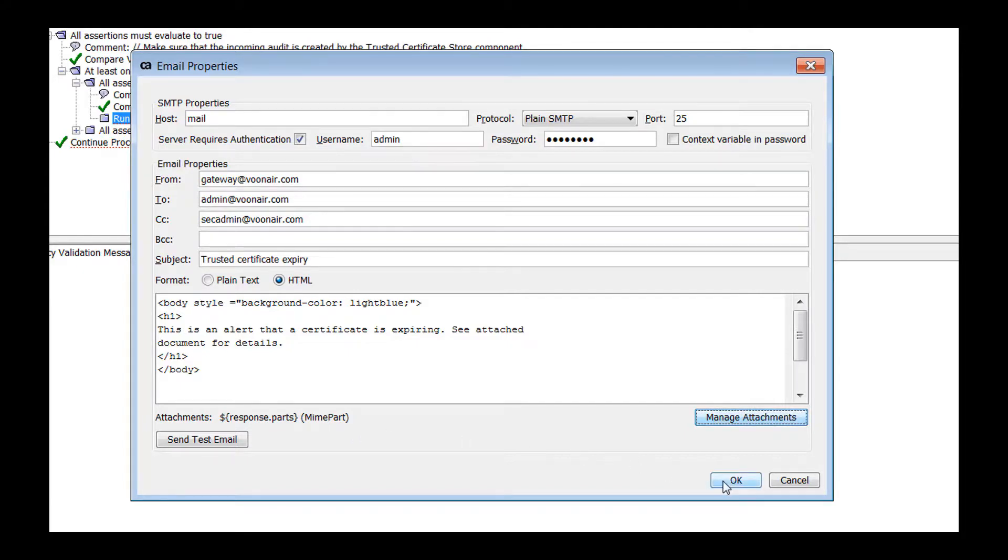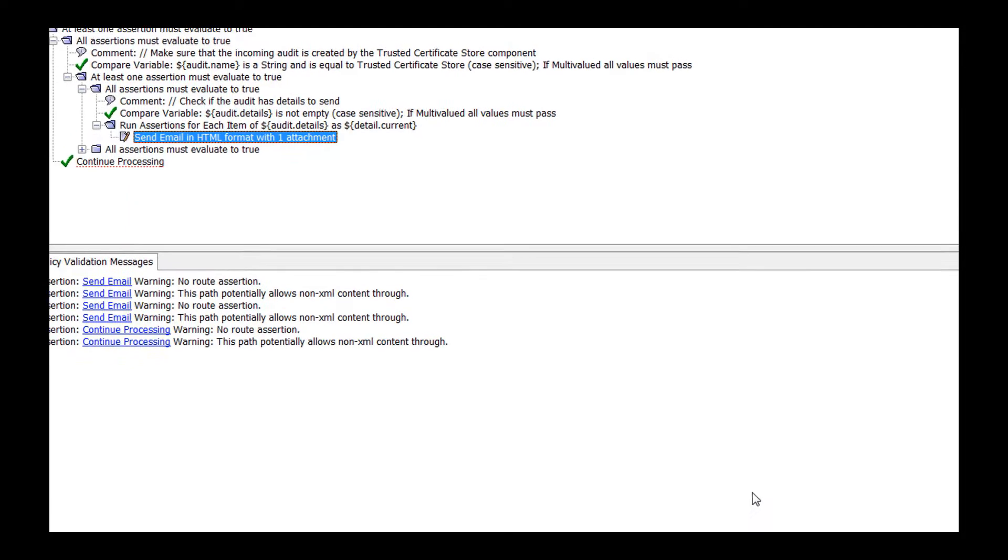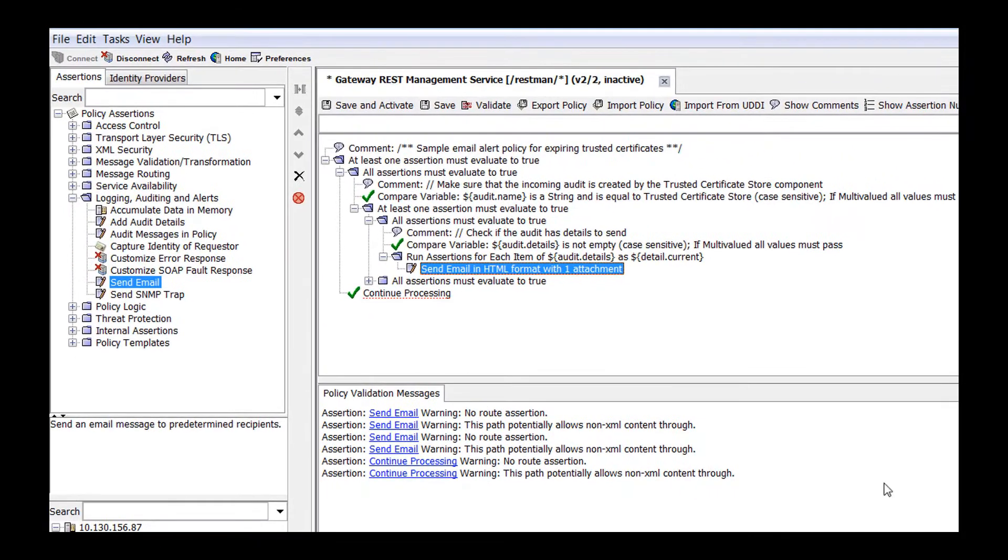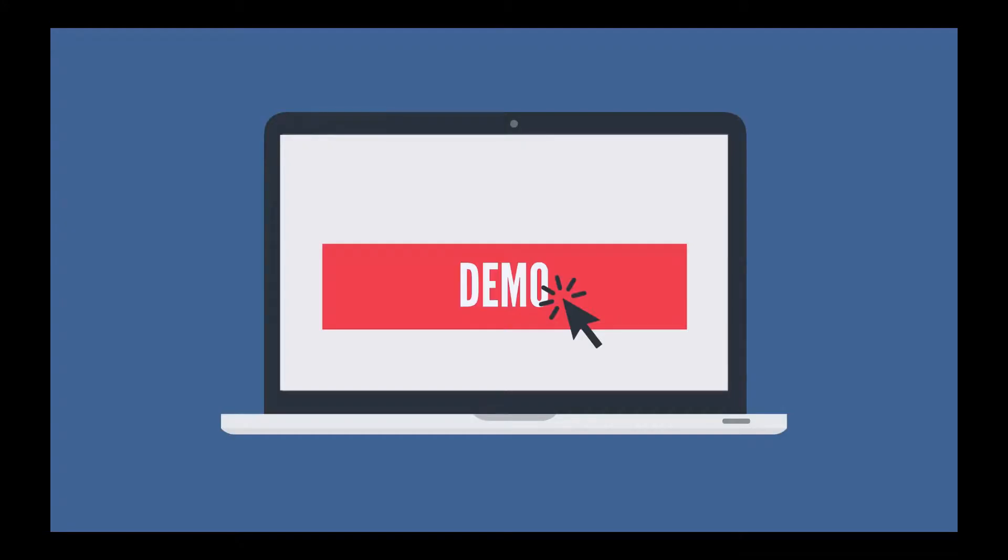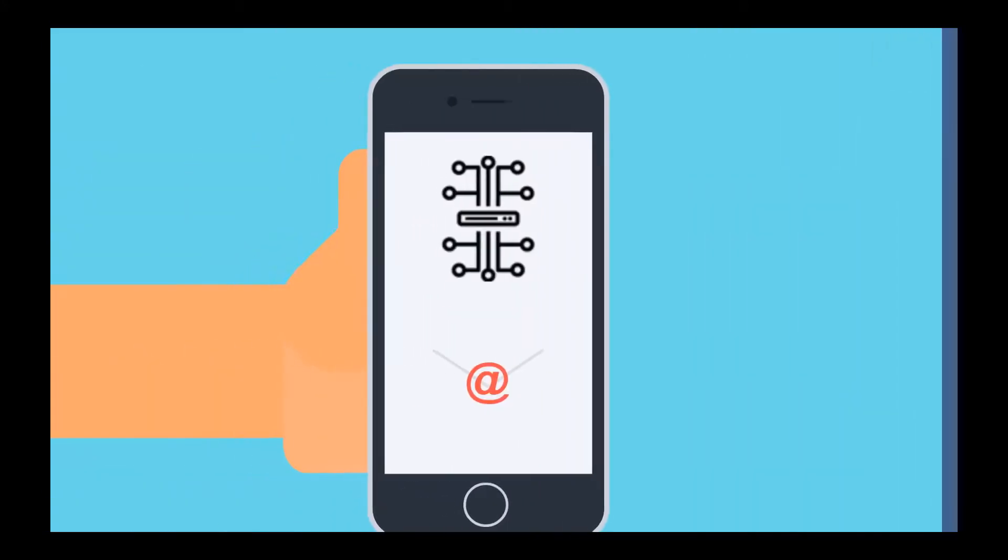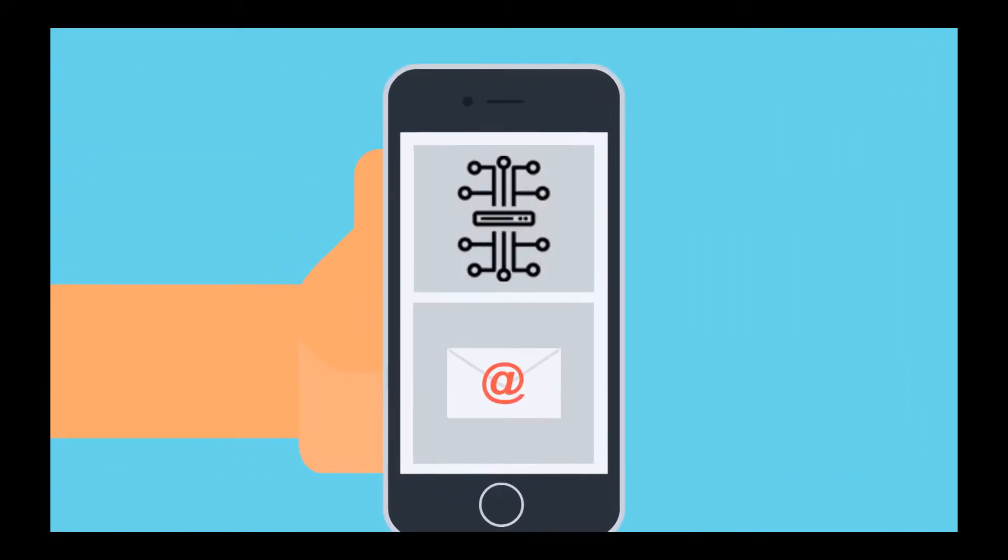Save the configuration. You have now learned how to configure the Send Email Assertion.